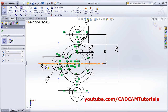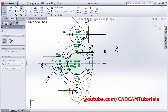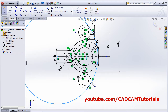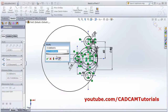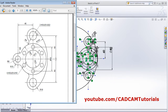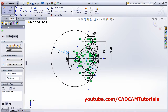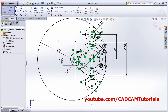Create a circle on the horizontal axis, tangent to this circle, and again on the horizontal axis tangent to this circle. Escape, then give the diameter. The diameter is 100. Then trim the unwanted area using Trim Entities.